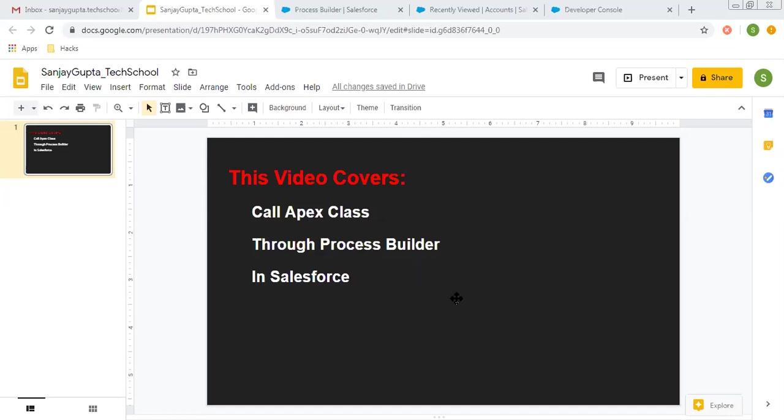Before we start, if you want to watch more Salesforce training videos, you can go to the description of this video and find links to various Salesforce playlists.